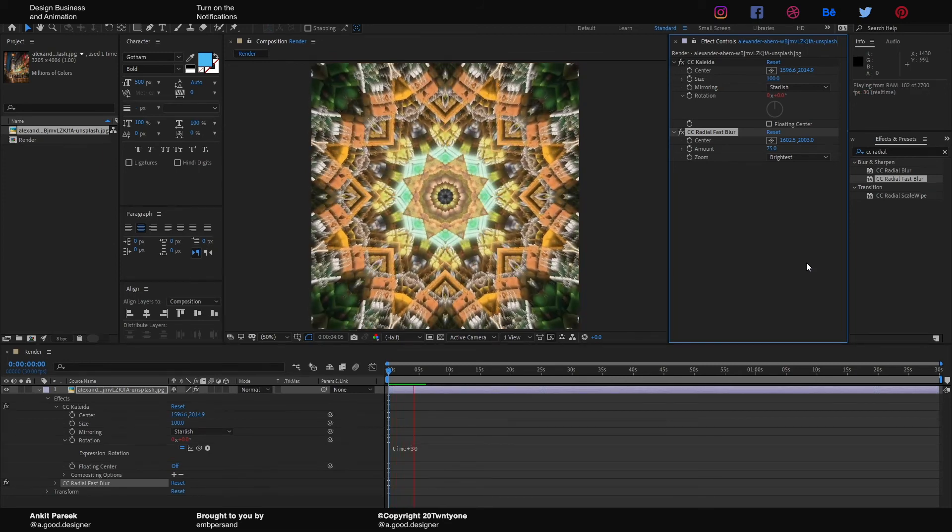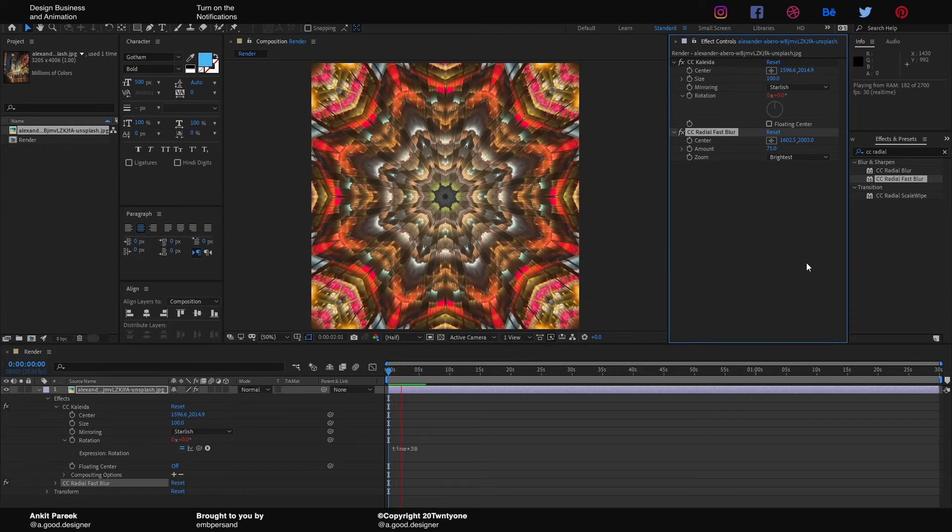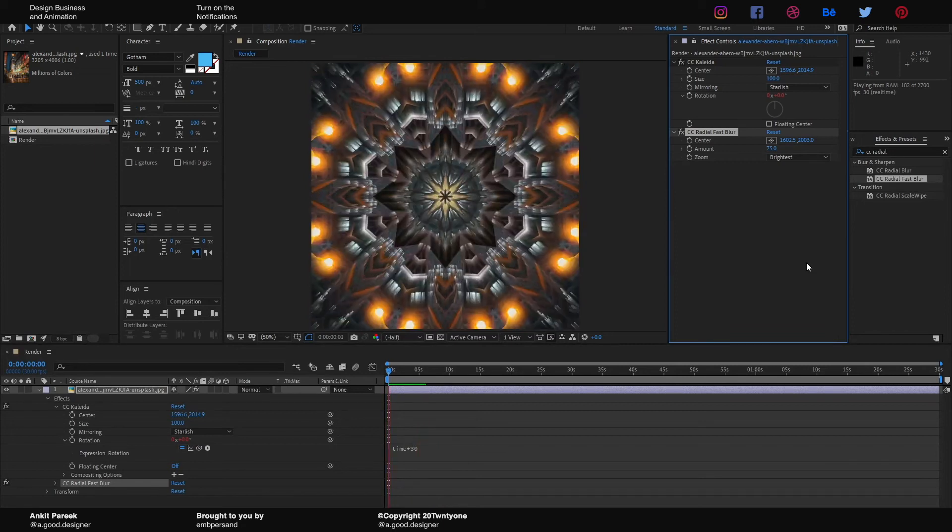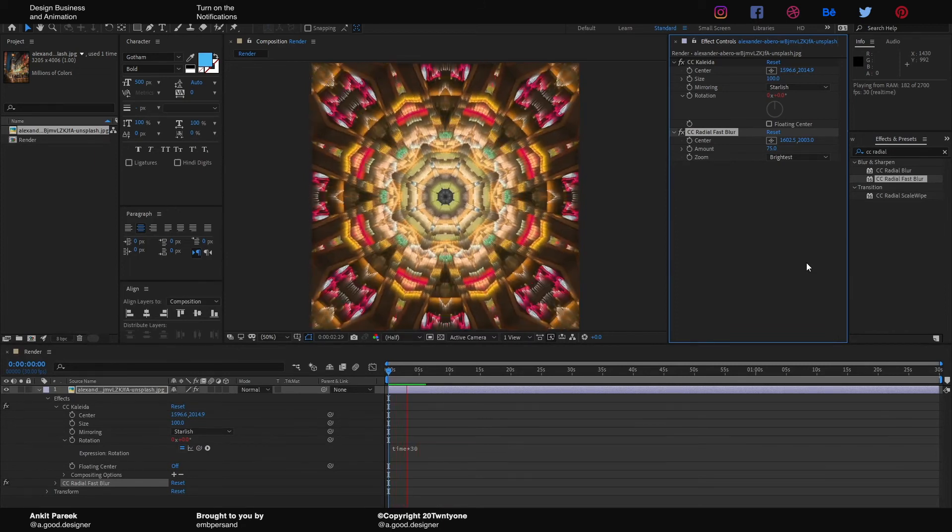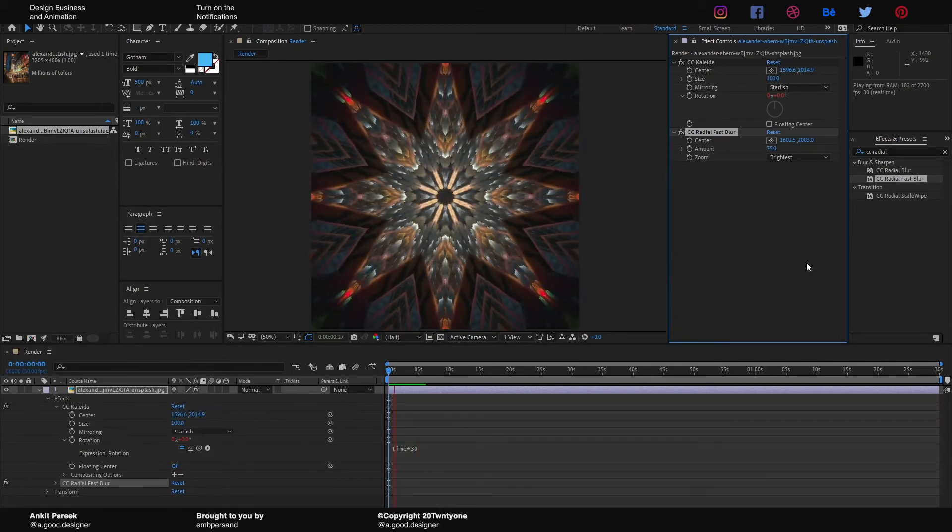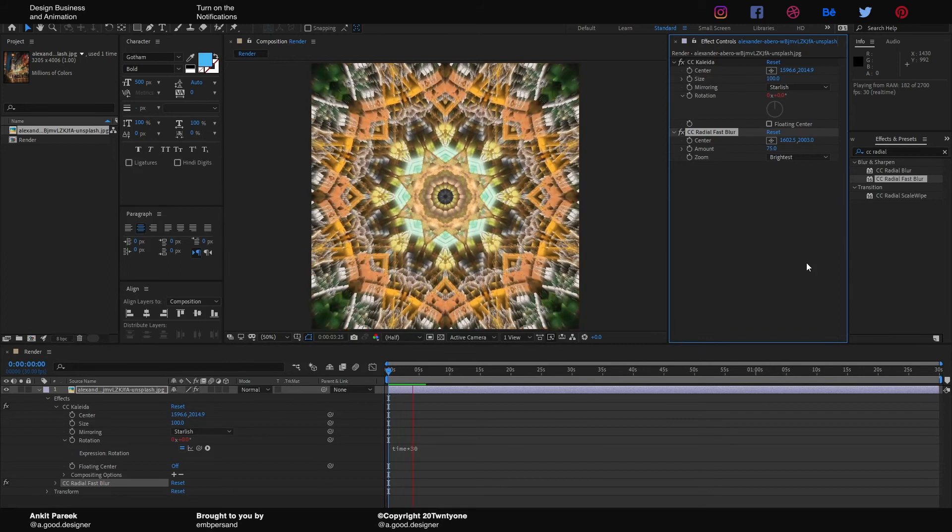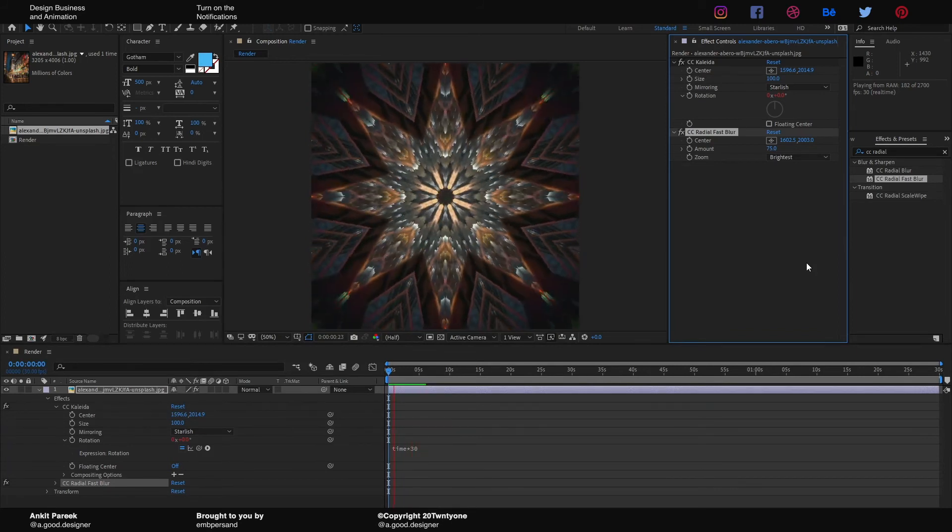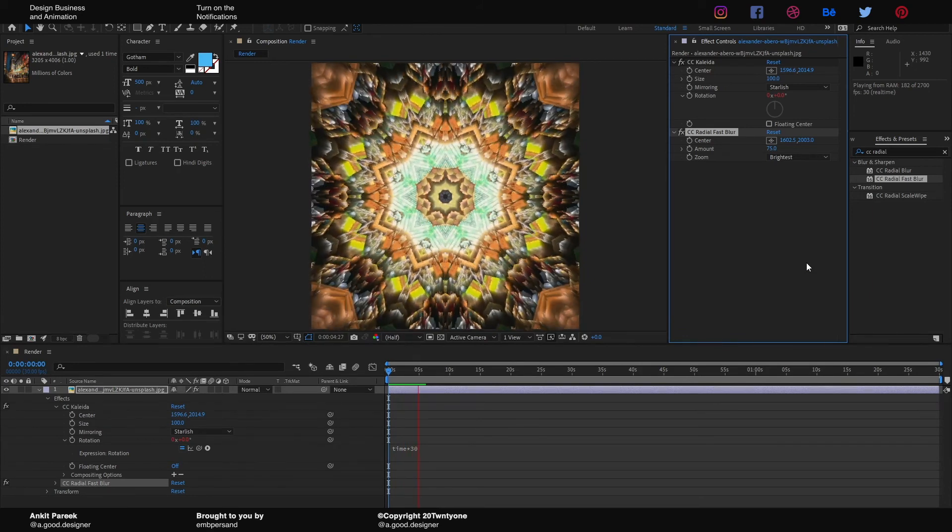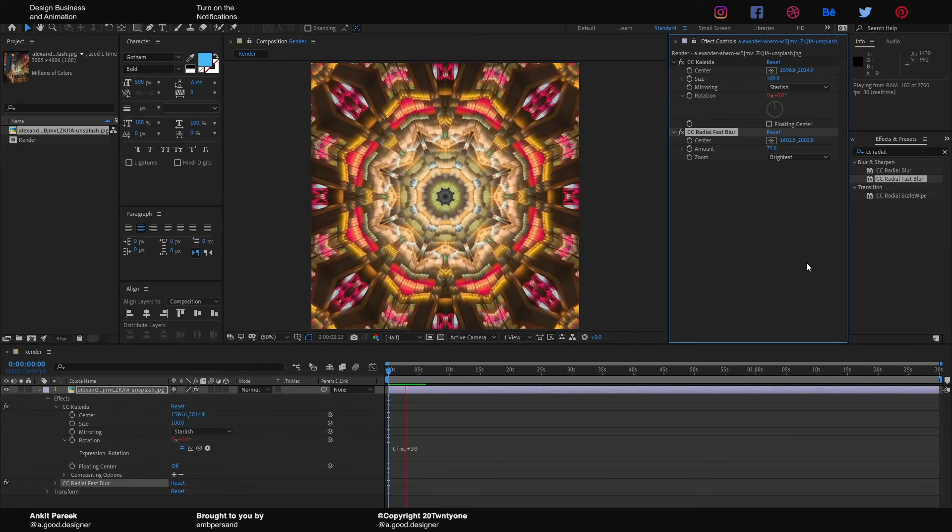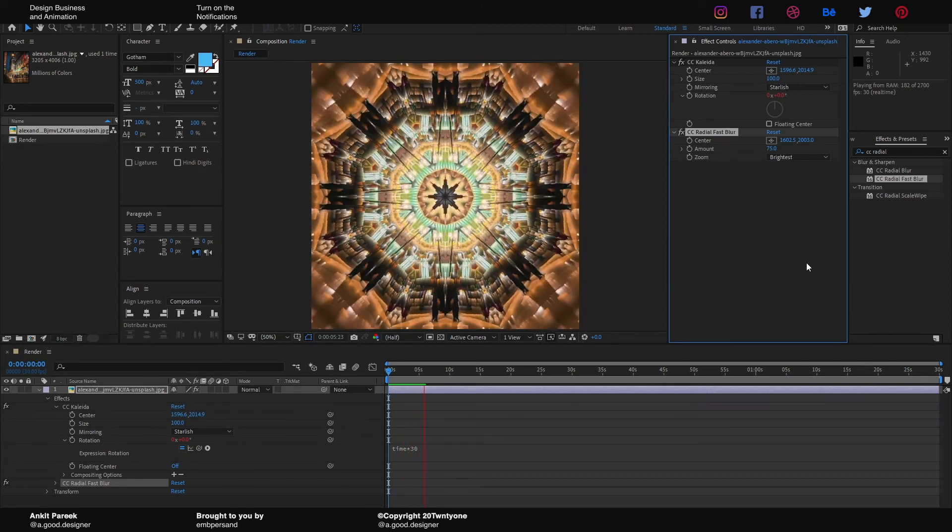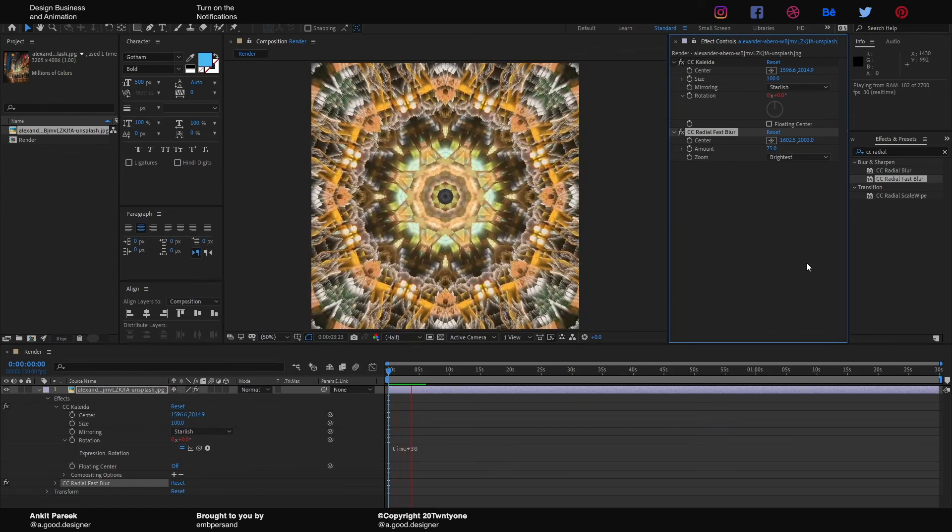You can try it with different images, but make sure that the image you're using has a lot of light and details in it so it'll look cool. And this is it for today, guys. I hope you liked the video, I hope you enjoyed it, and I hope you learned something from it. If you're learning from it and making something, and if you're posting it on social media, don't forget to tag me there. I'm known as @a.good.designer on Instagram, Twitter, and Facebook. So see you soon!